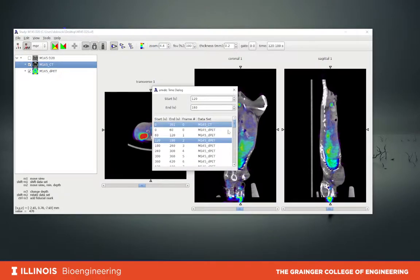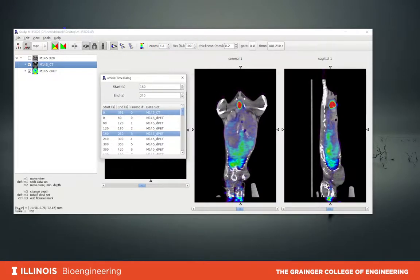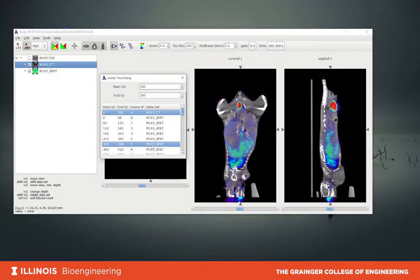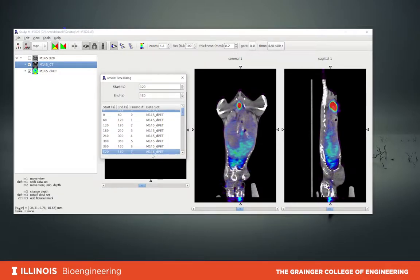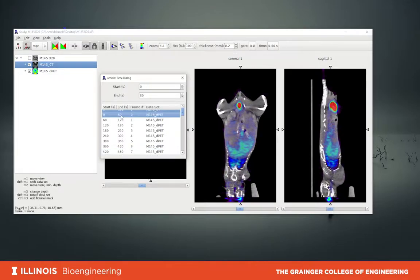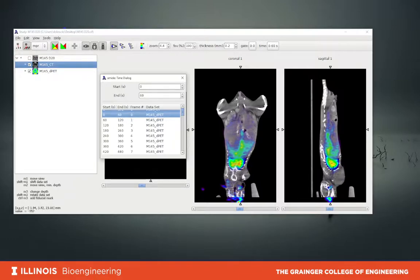When we click at different frames, our PET image over here changes. We can see the changes in the biodistribution of the radiotracer. When we go back to frame one, which is at the time of injection, most of the radiotracer goes to the heart — we can see the heart over here — and there is some radiotracer going through the vessels towards the rest of the body.